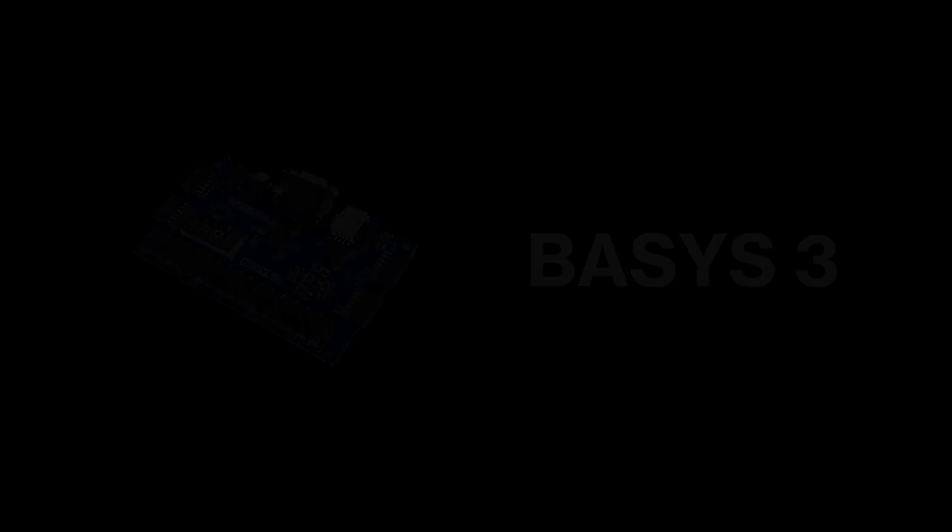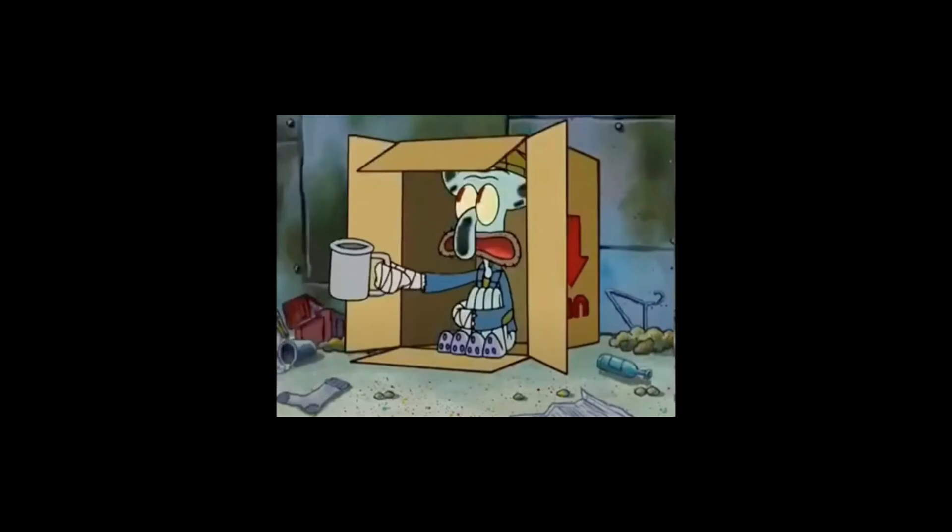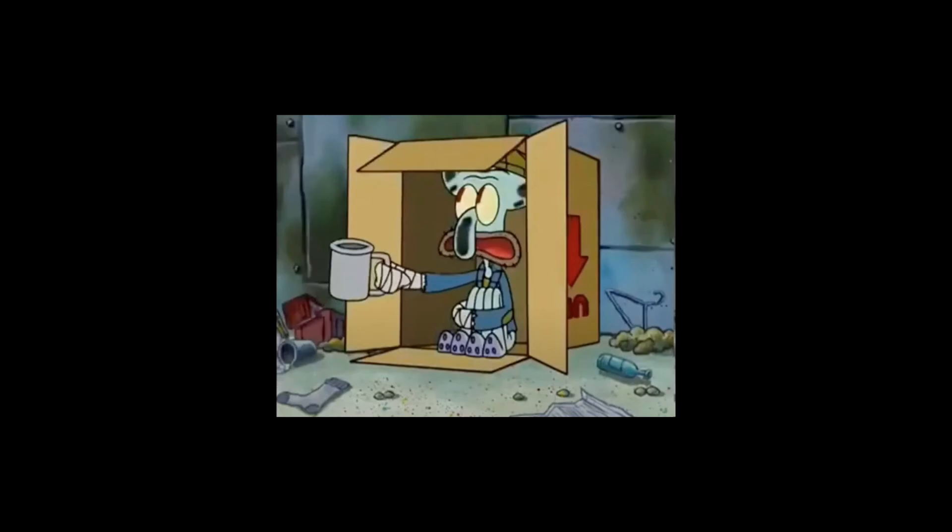For this series, we'll be using the Basys 3 board. This board is great for beginners, and on Amazon, these boards currently run for about $175. If you're cheap like me and don't want to pay full price, you can usually find these boards on Facebook Marketplace for under $100.